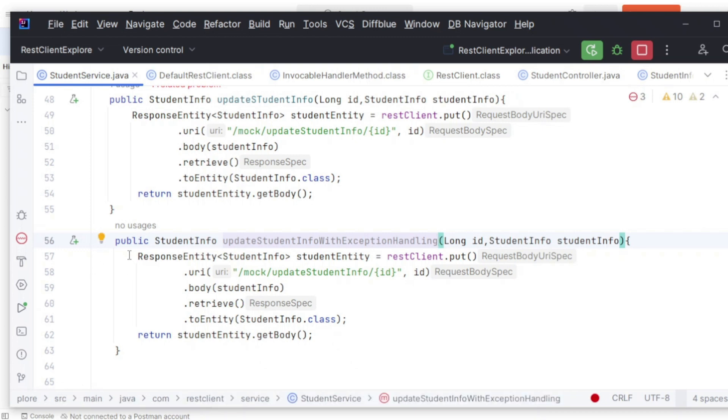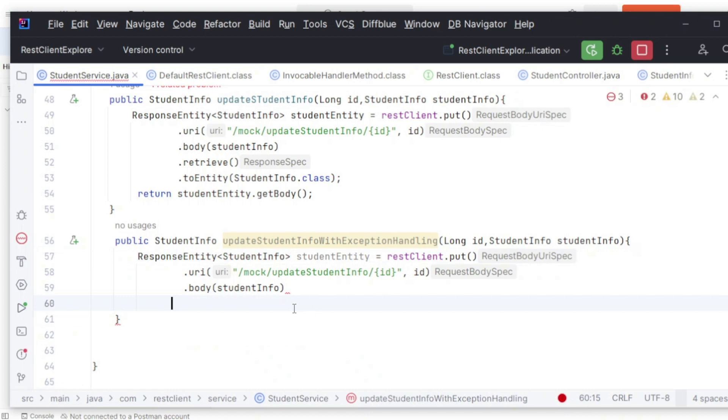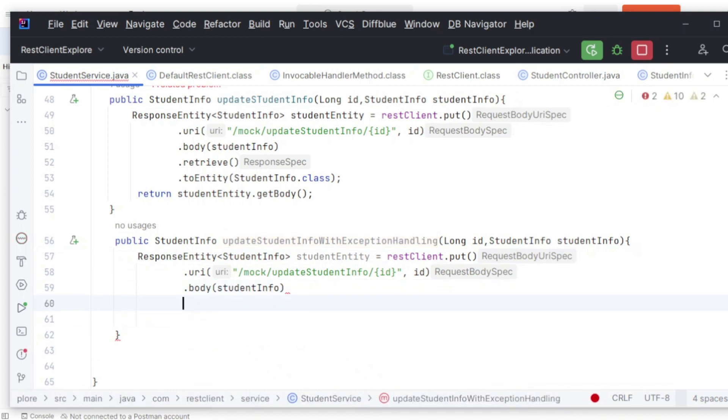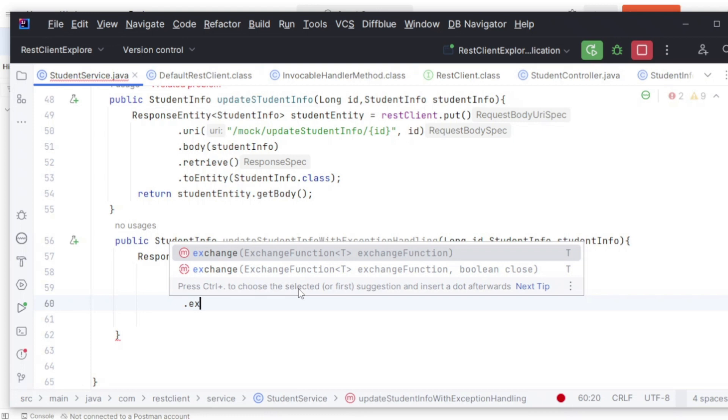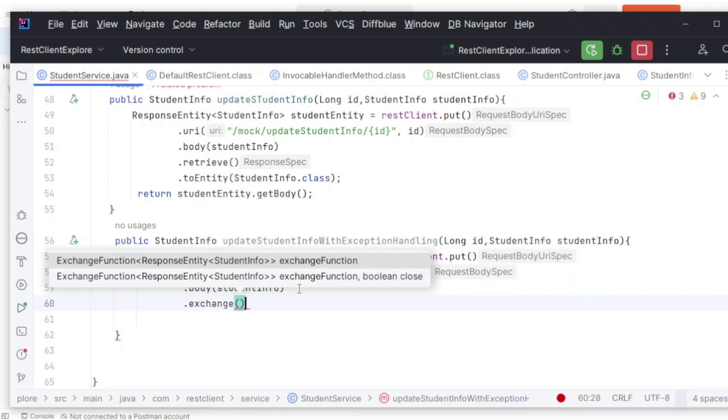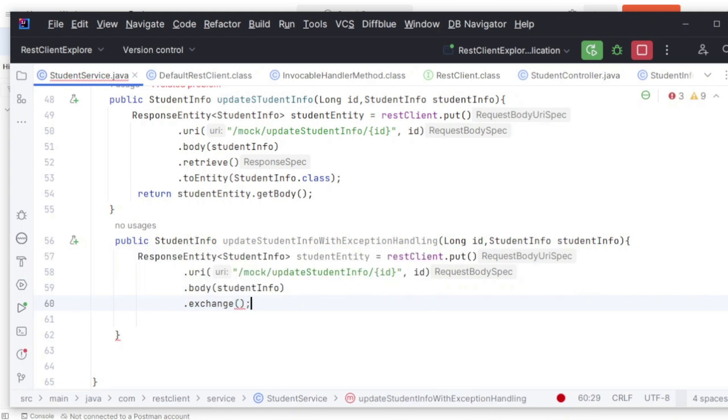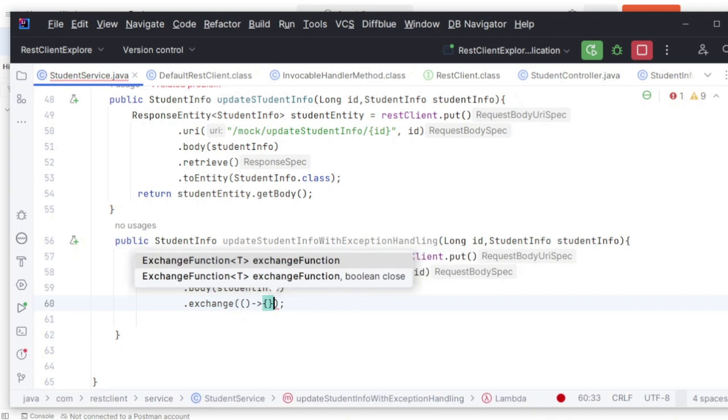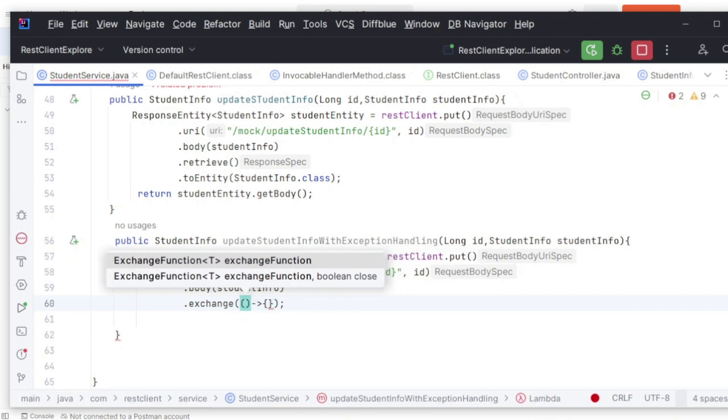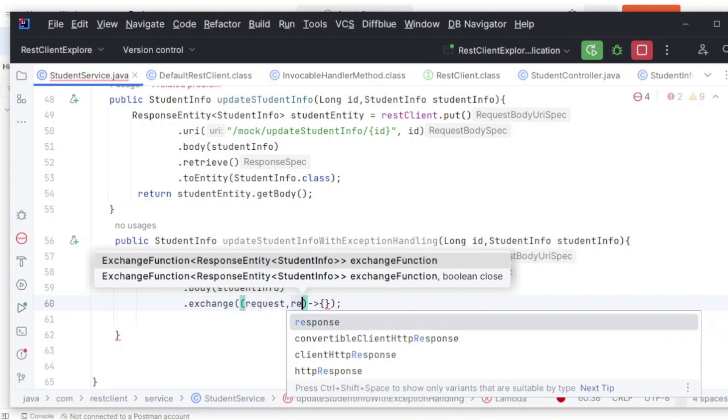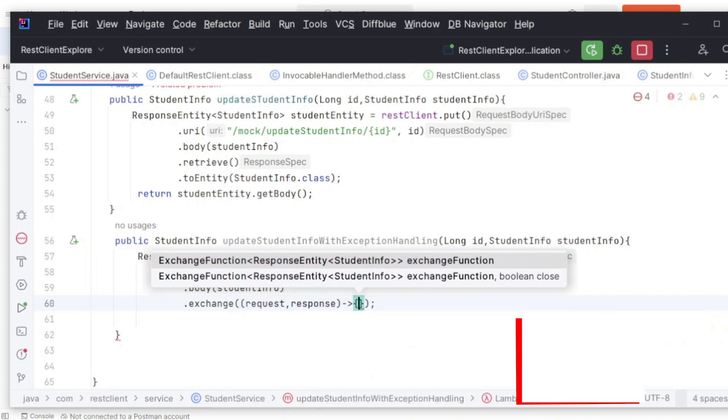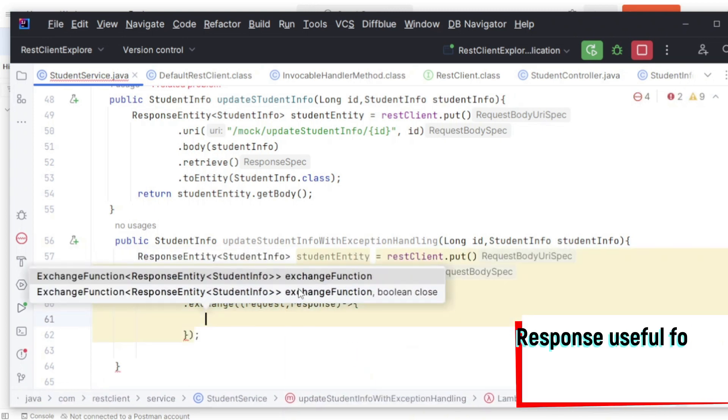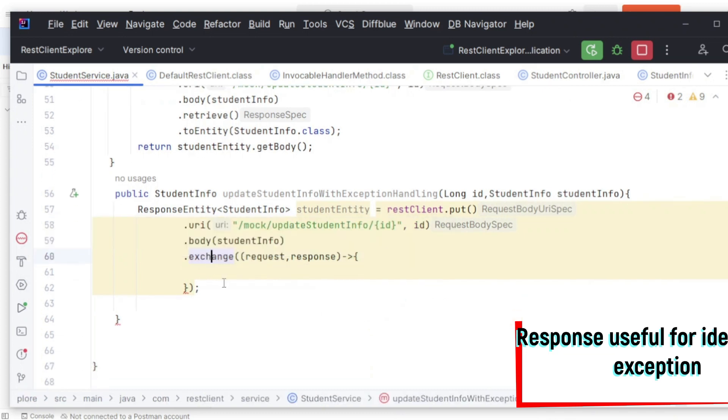Student info with exception handling. Simply use REST client PUT, URI, and body we are setting. Till here what we are doing is correct. Here what we can do is instead of retrieve there's one more call: exchange. This exchange method will need a lambda expression. Let me take request and response variables.